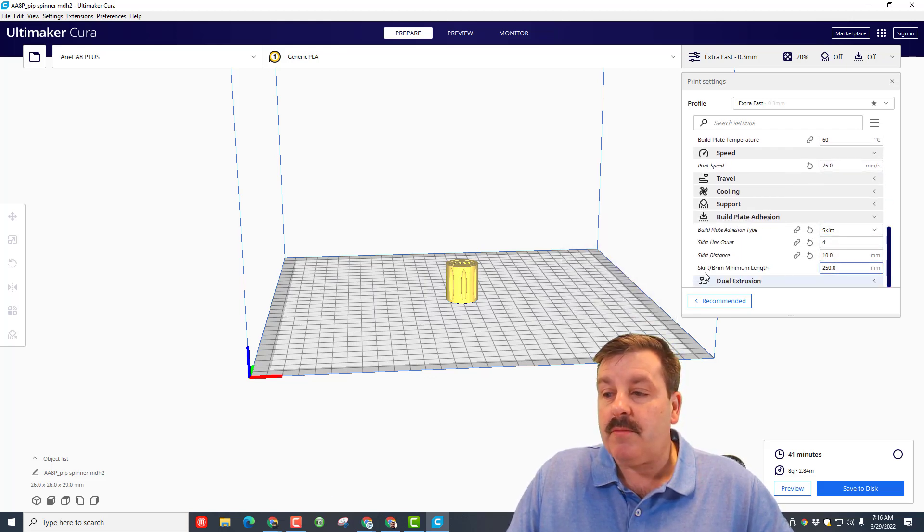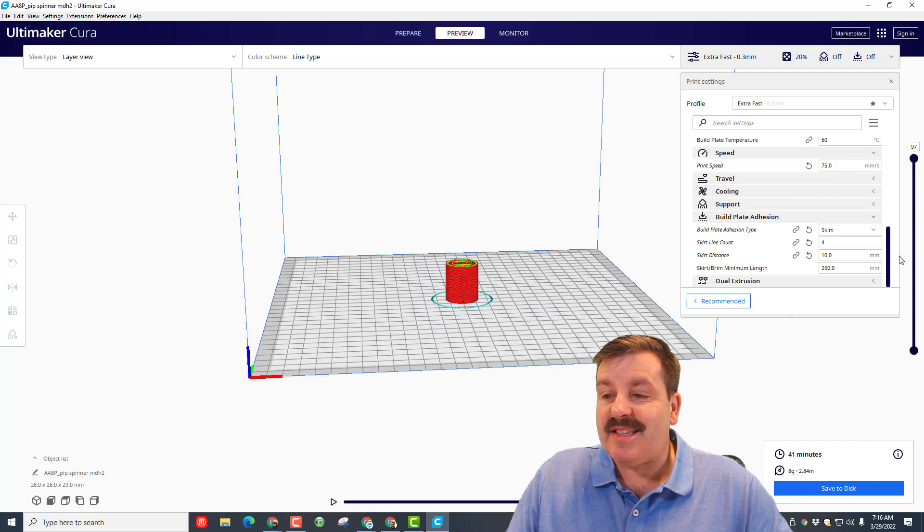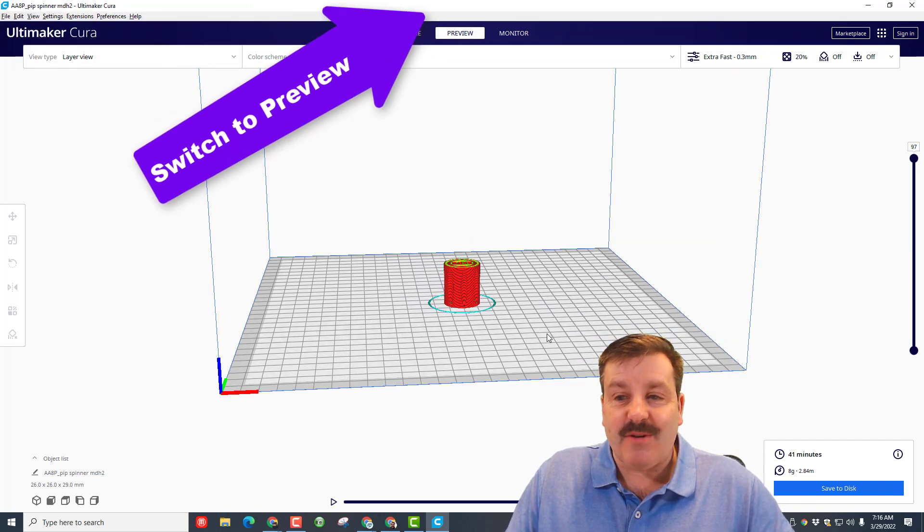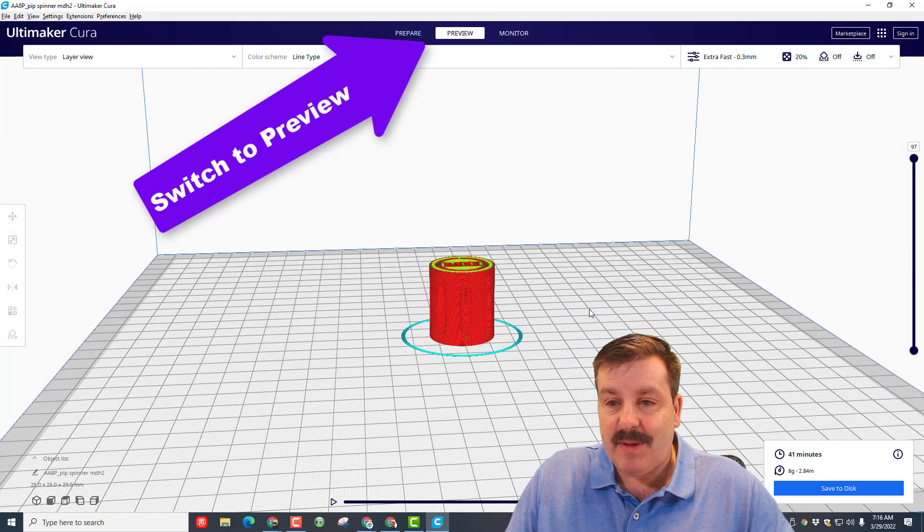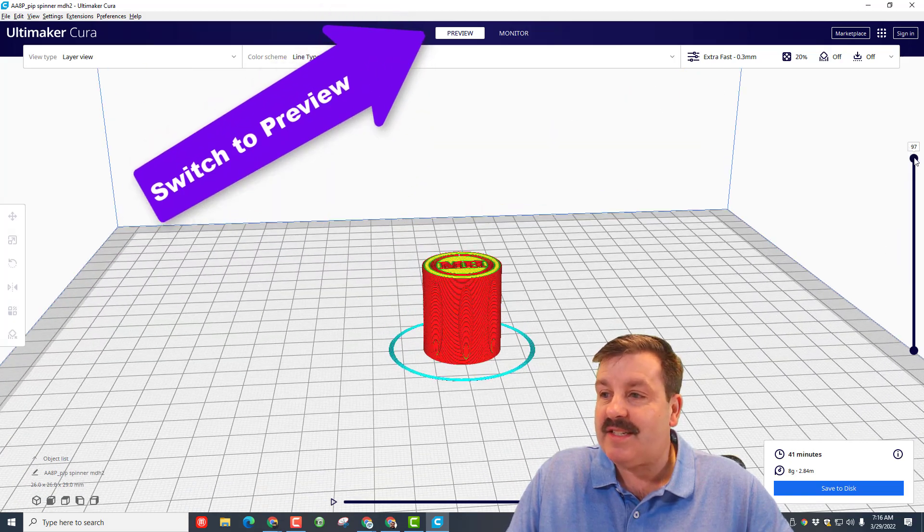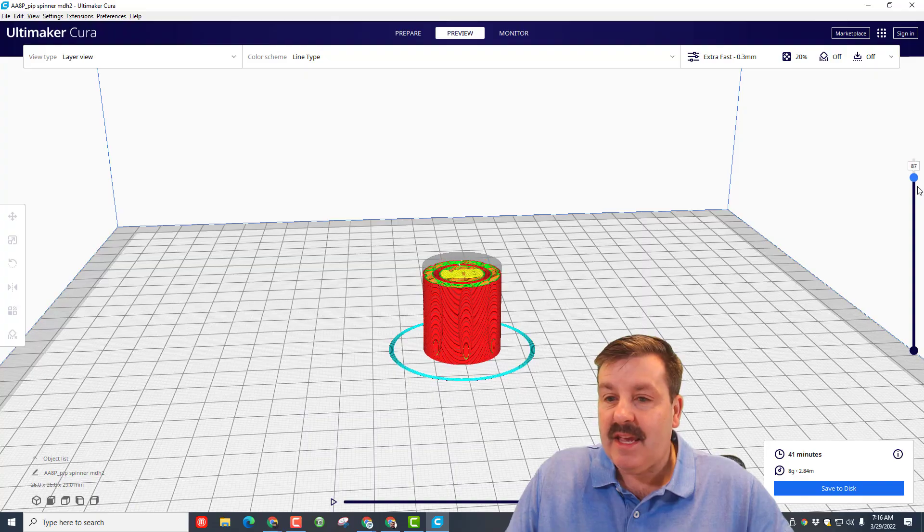So then if you look down here it tells us this is gonna be about 41 minutes. Do understand these are always an estimate.